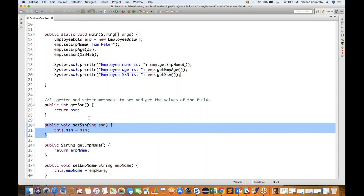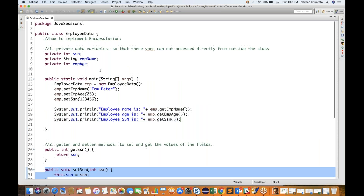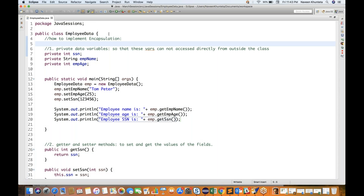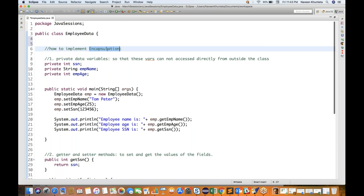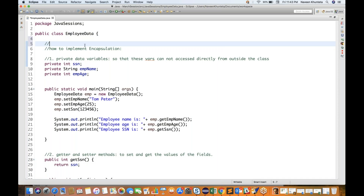External users will never know what is going on behind the scenes — how many private variables there are, how they're declared. They only know to update a field using the set method, and to read it using the get method. It's totally hidden from them. That's why encapsulation is also called data hiding. Don't be confused in an interview — data hiding and encapsulation are the same concept.